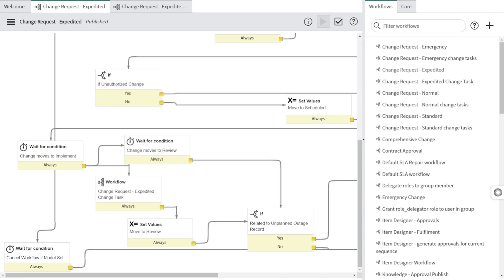So there you have it — adding a new change request type in ServiceNow doesn't have to be a daunting task. With a little guidance and a positive attitude, you can customize your ITSM process to better suit your organization's needs. If you ever feel lost, you can reach out to me on LinkedIn. Thank you for joining me today — don't forget to like, share, and subscribe for more helpful tutorials. Until next time, keep navigating the exciting world of ServiceNow with confidence and a bit of humor. Thank you and have a nice day!